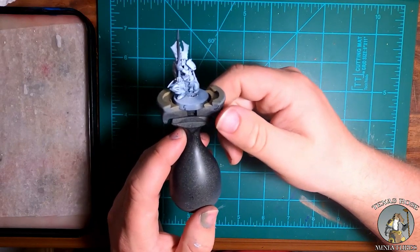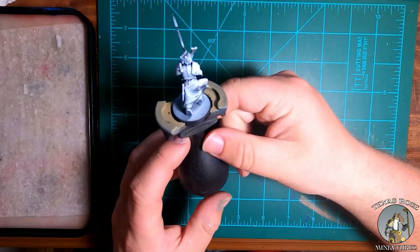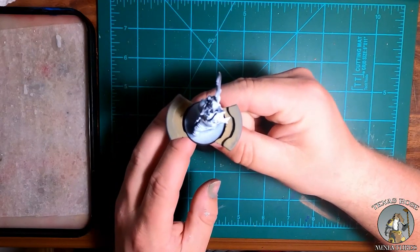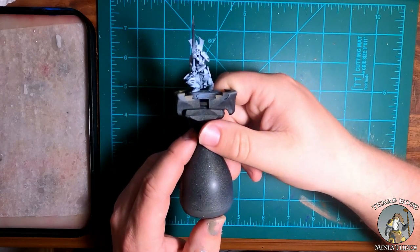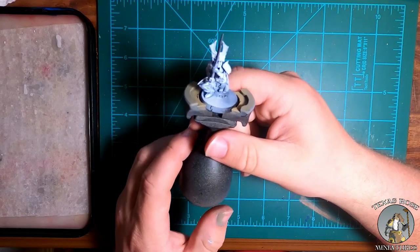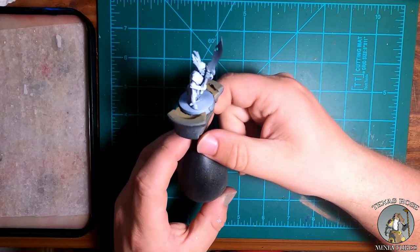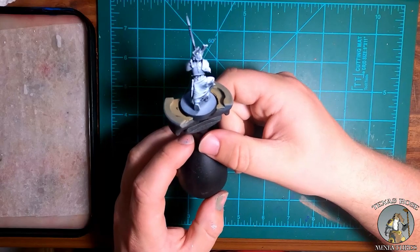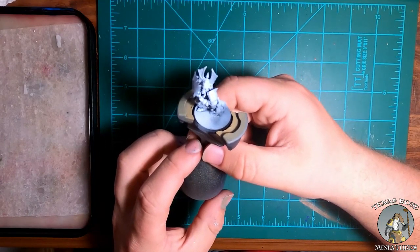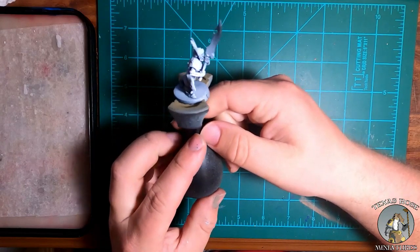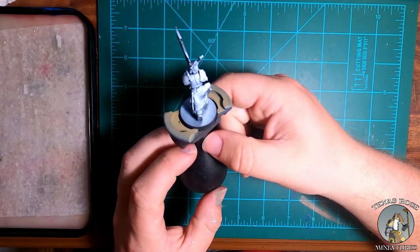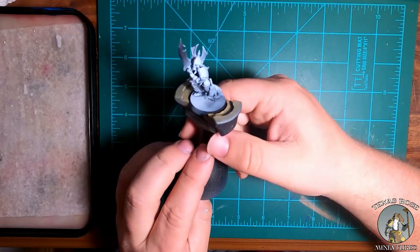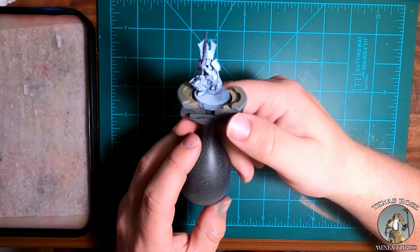As you can see, I went ahead and primed him black, and then I did a little highlight from the top, making that the brightest of the colors near the top, kind of like where I think sunlight would be hitting. And then we're going to go over with a few of the basic colors. I'm thinking the armor we're going to end up doing kind of in a metallic, and then maybe using some reddish accents.